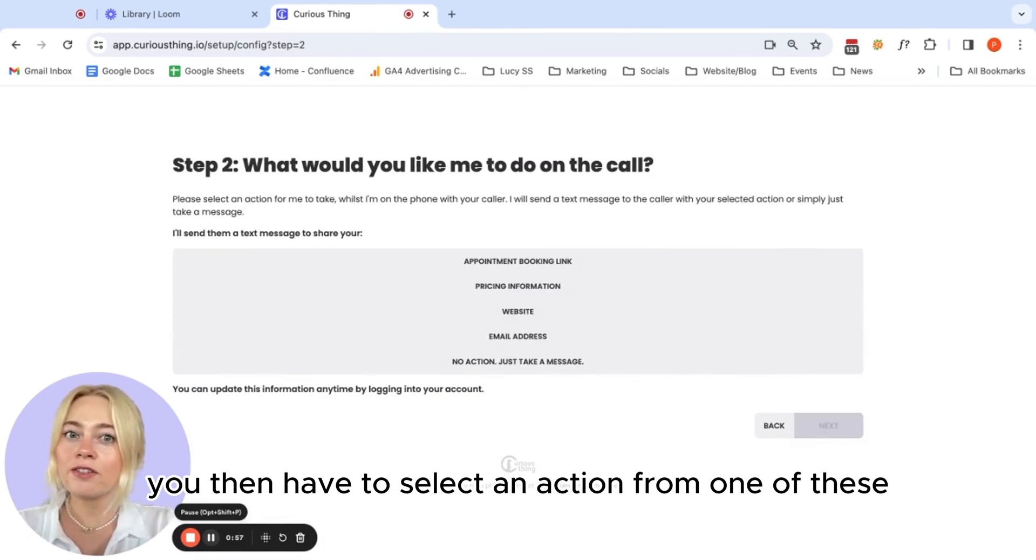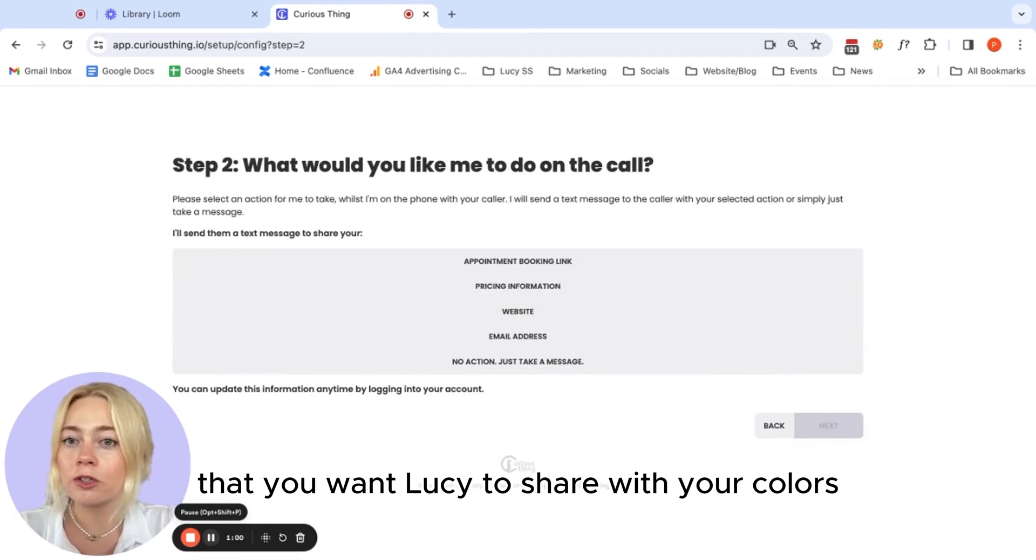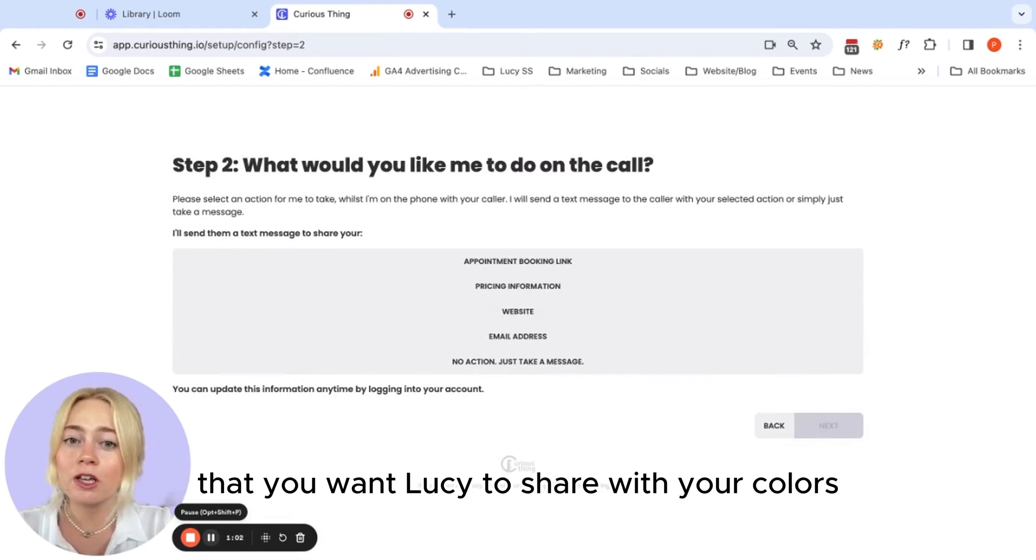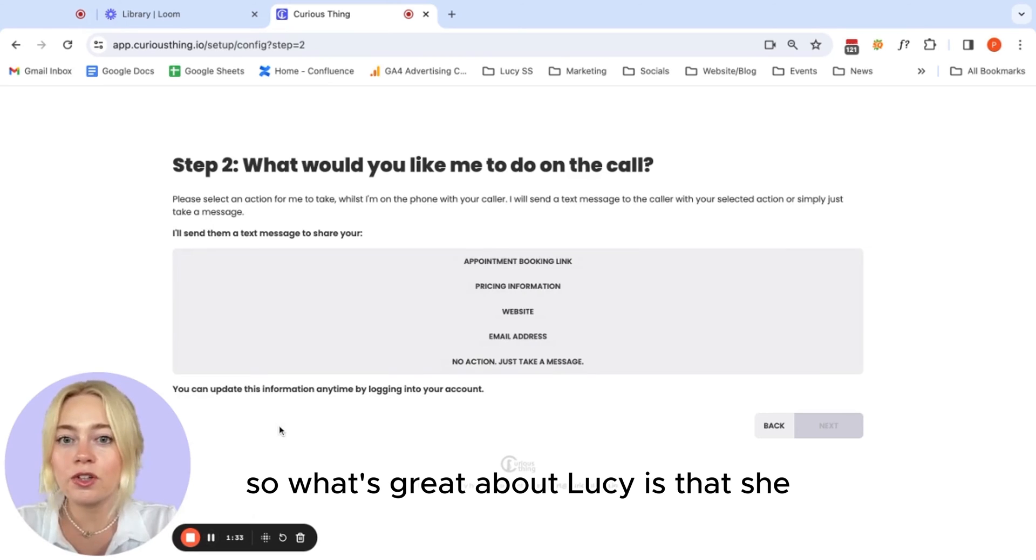You then have to select an action from one of these that you want Lucy to share with your callers. You can come back and edit this at any point from your settings.